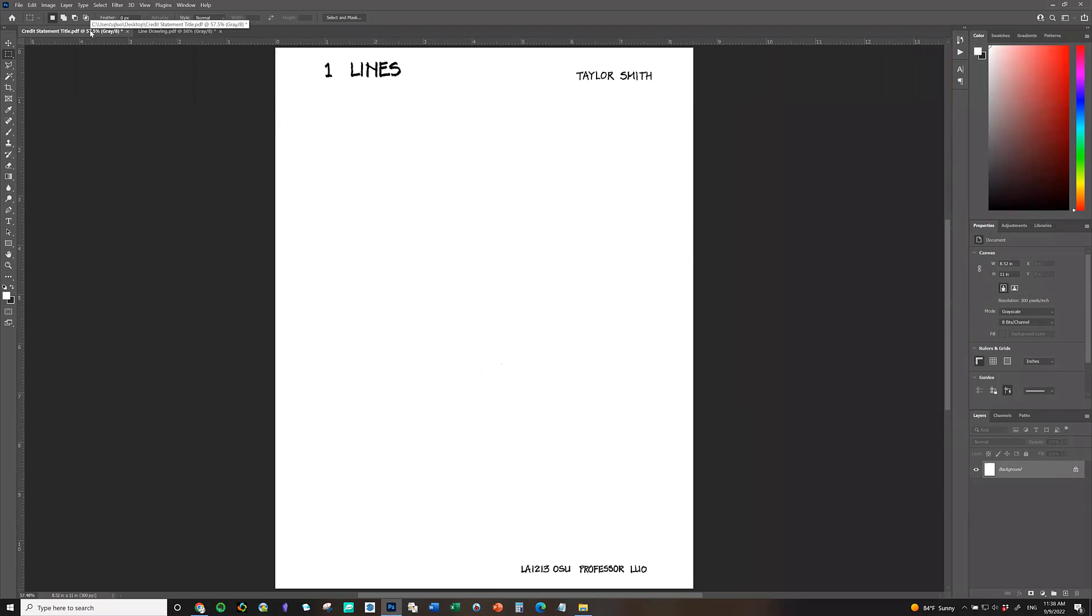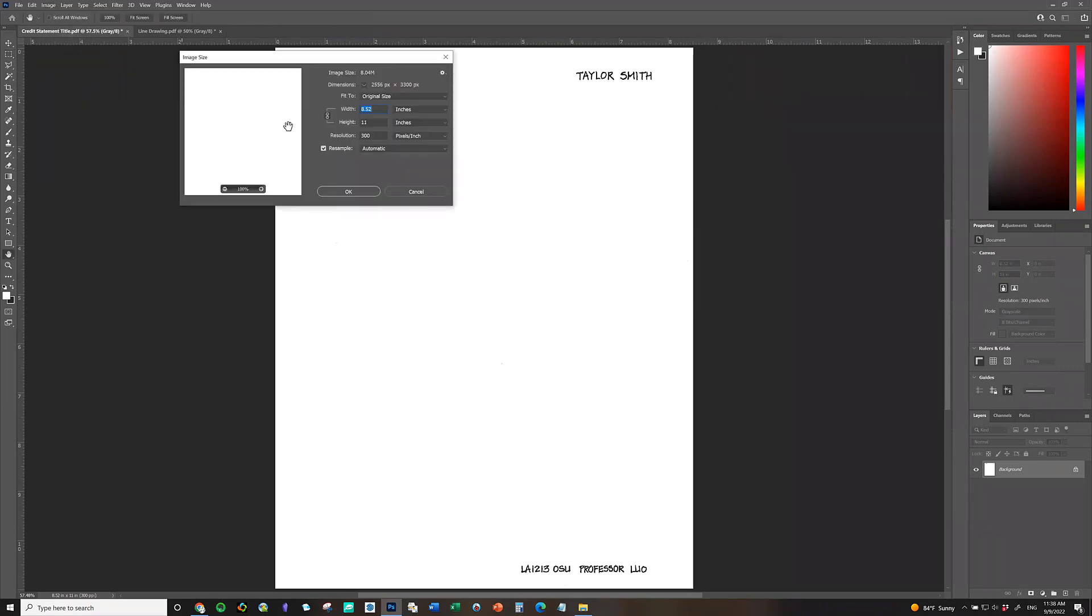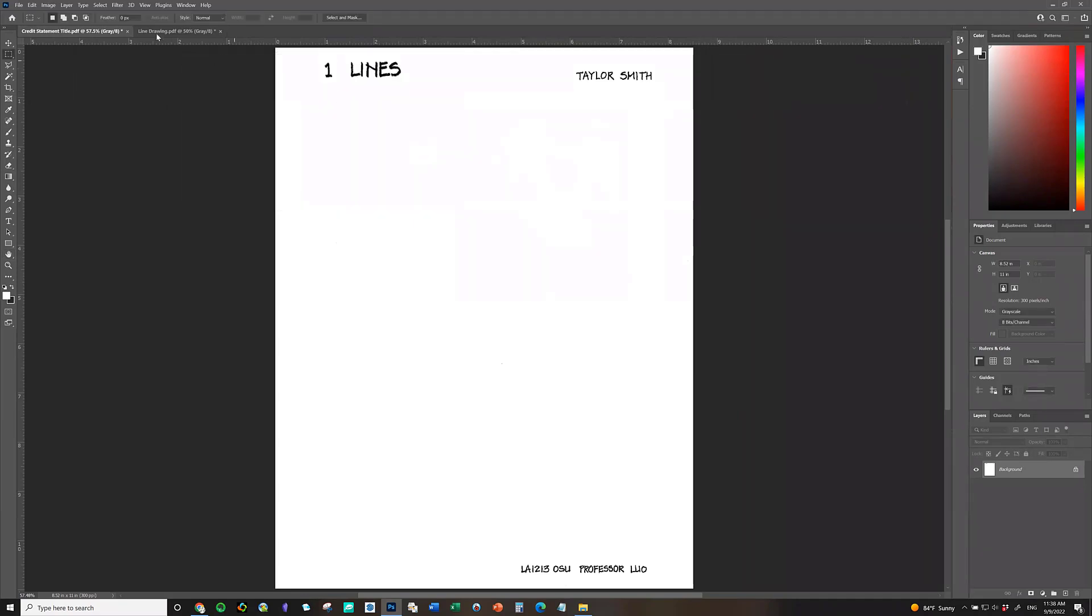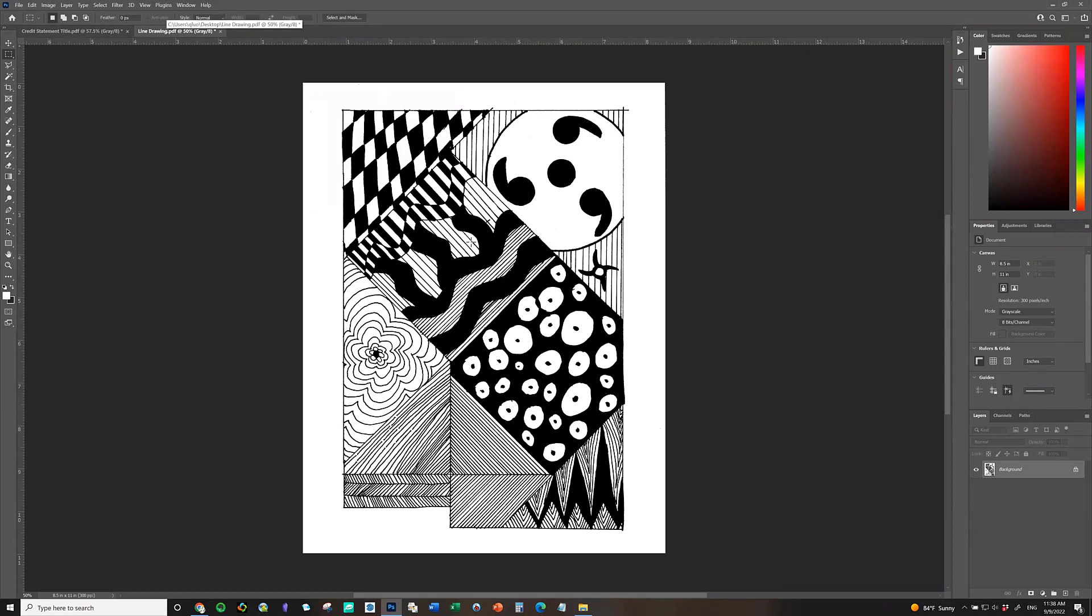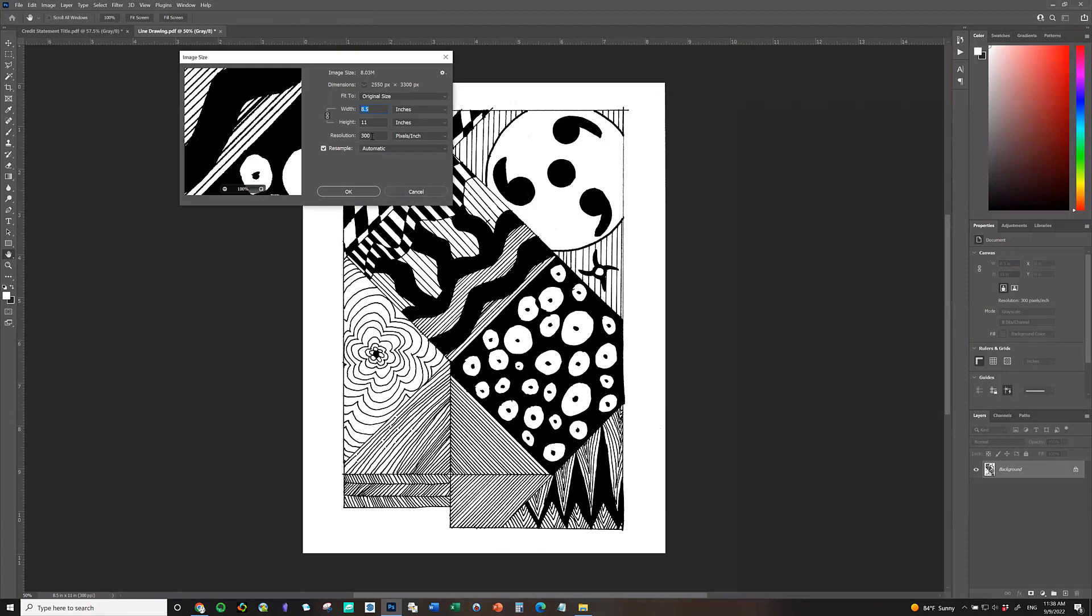Number two thing to check. Go back to the credit statement sheet. You will need to check the resolutions. Again, it's under image. Go to image size. Here's this resolution 300 pixels per inch. So that's 300. And let's go to the other one, line drawing file, and check the resolution here as well. Image size. This is 300 as well. If one is 200, the other is 300, I suggest you change the 200 to be 300.